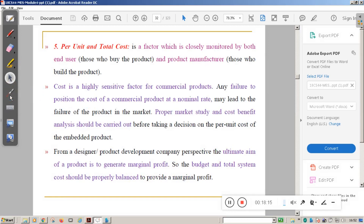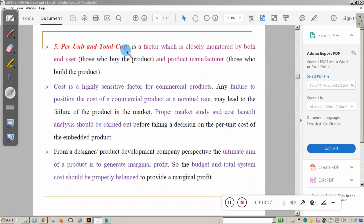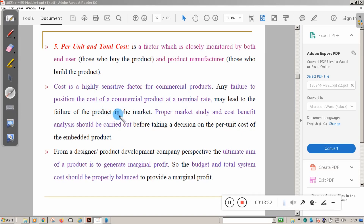Per unit and total cost is one of the factors closely monitored by both end users and manufacturers. Cost is a highly sensitive factor for commercial embedded products — any failure to position the cost at a nominal rate may lead to failure of the product in the market. Proper market study is required from a product development perspective, as the ultimate aim of the product is to generate marginal profit.